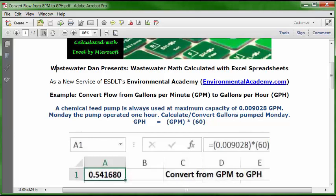...open parentheses, 0.009028, close parentheses, multiplication key, open parentheses, 60, close parentheses. Then press Enter or the Return key. And this is your answer in A1: 0.541680 gallons per hour, or GPH, based on this information.